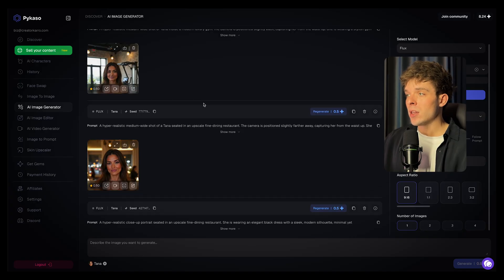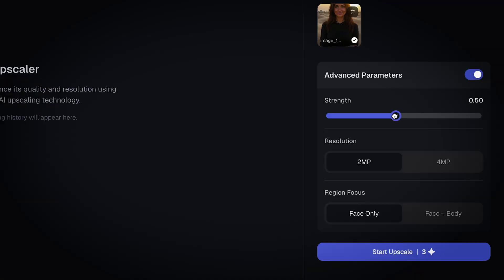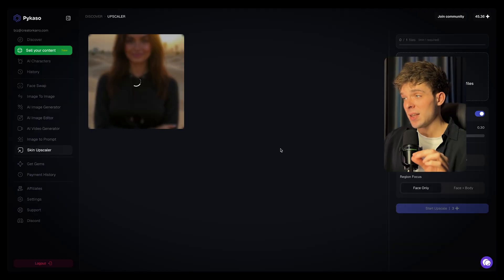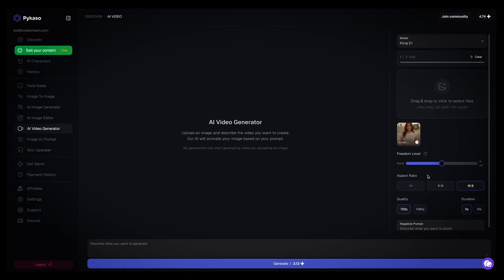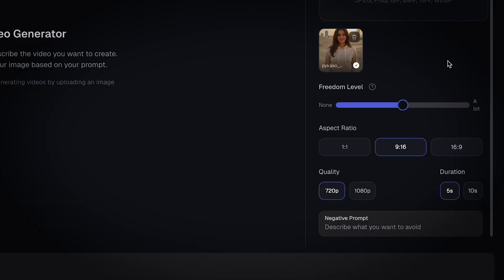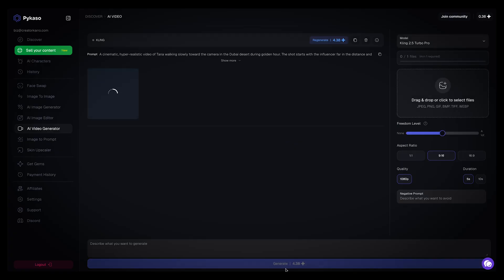From here you can generate unlimited content for social platforms. To make your images look even more realistic, use the upscale feature. You can test different strengths — medium usually gives you the best balance between sharpness and realism. This final step makes a big difference and will help your content stand out. You can also turn your best images into short video clips using the AI video tool. Upload your image, keep the settings simple, and generate short clips that work perfectly for Reels, TikTok, or profile intro videos. These are great for increasing engagement and trust.